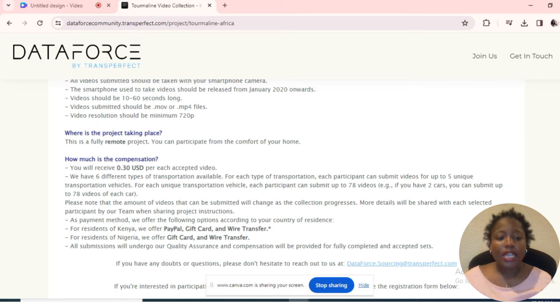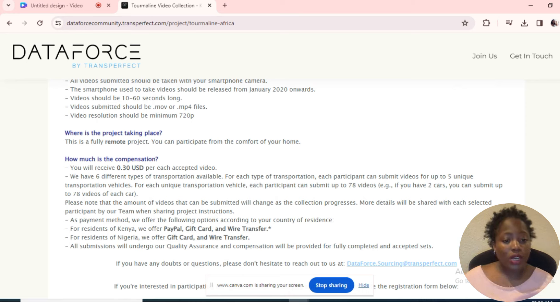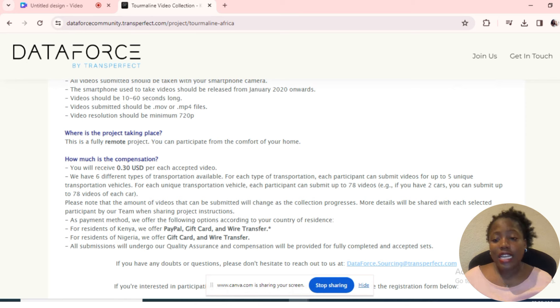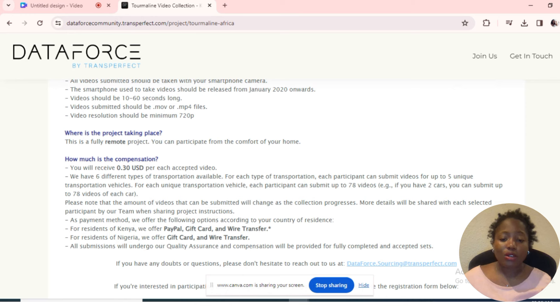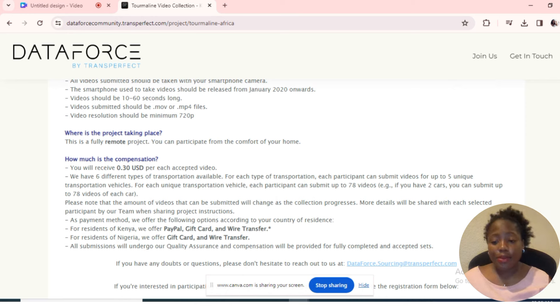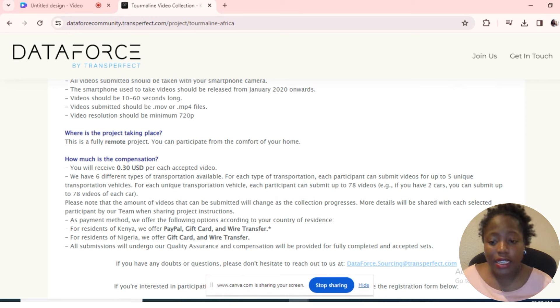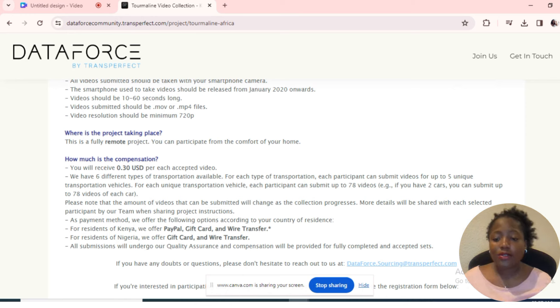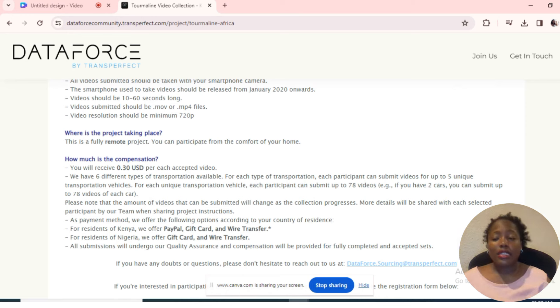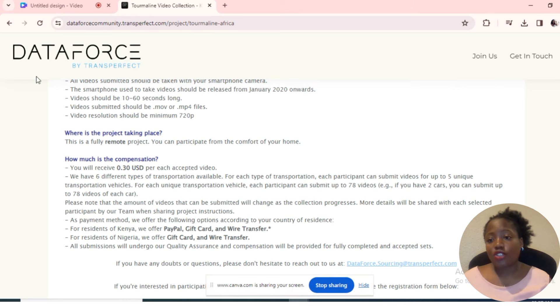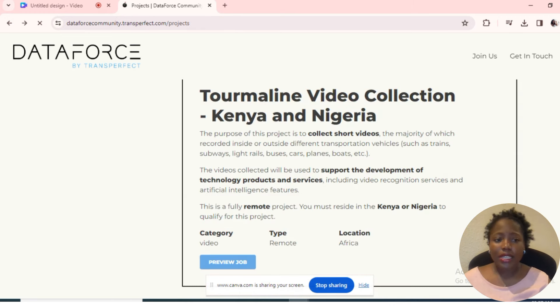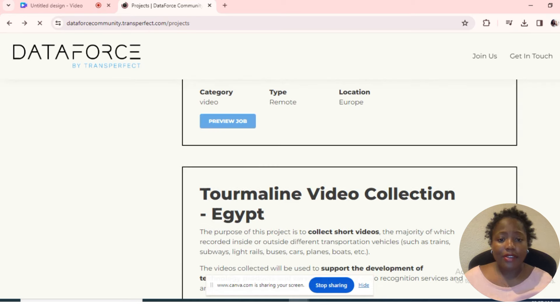You can also, if you have two cars, submit up to 78 videos for each car. So imagine 78 times 30 cents—that is a lot of money. The payment methods: you can get paid through PayPal, gift card, wire transfer, or whatever is easier for you in whatever location you are in.